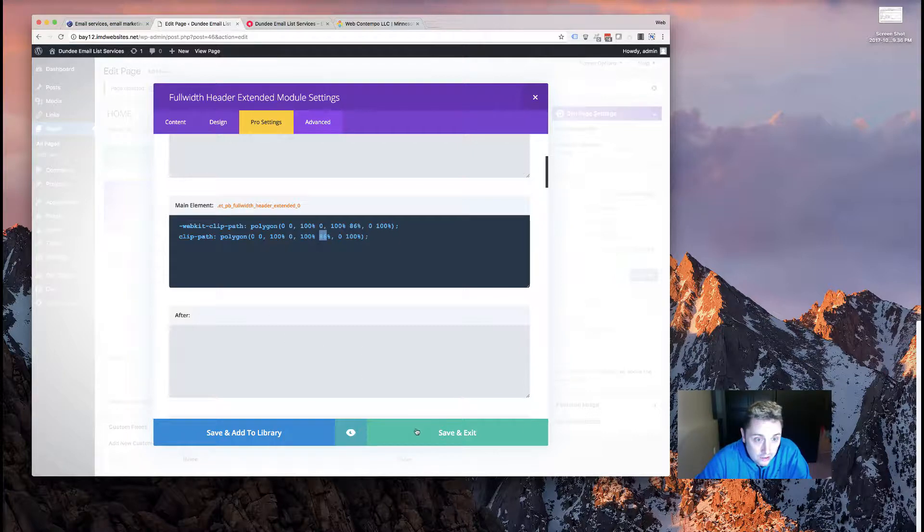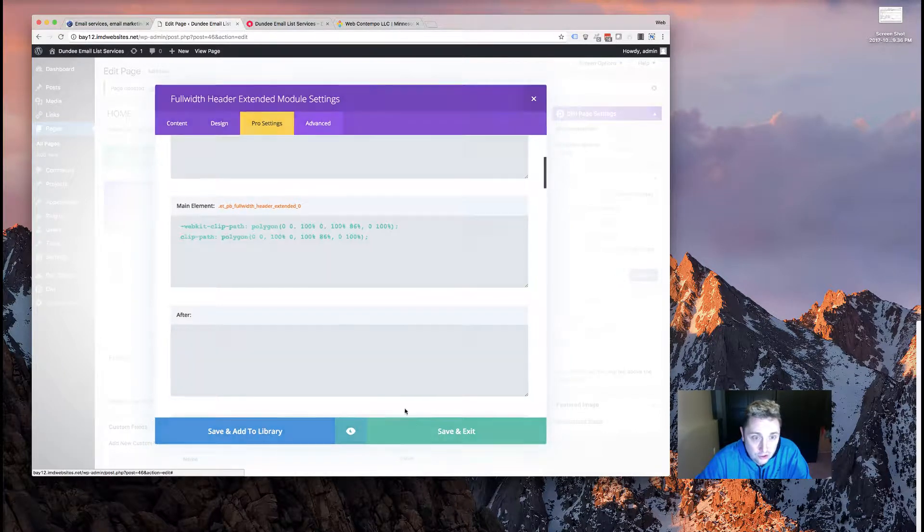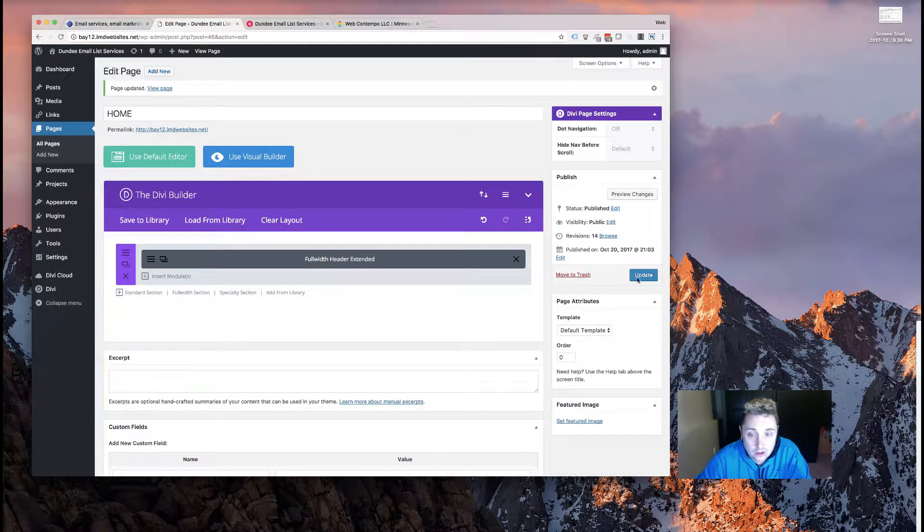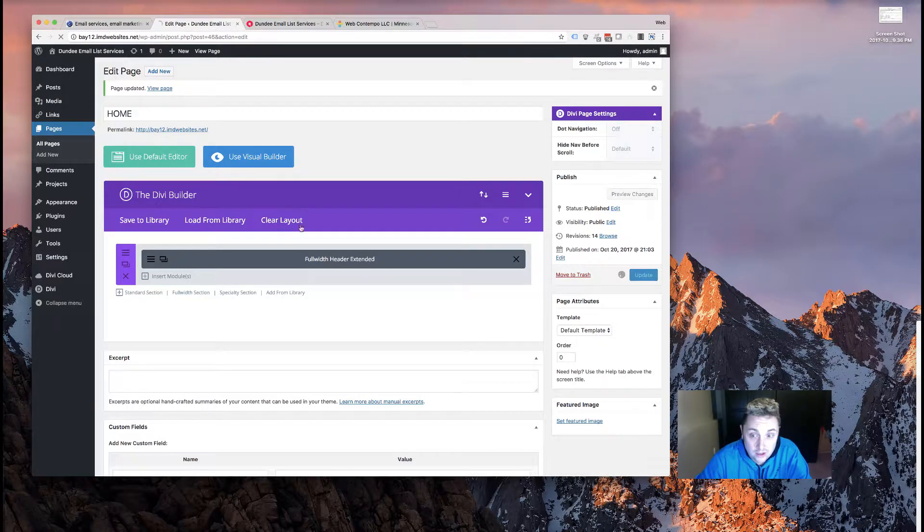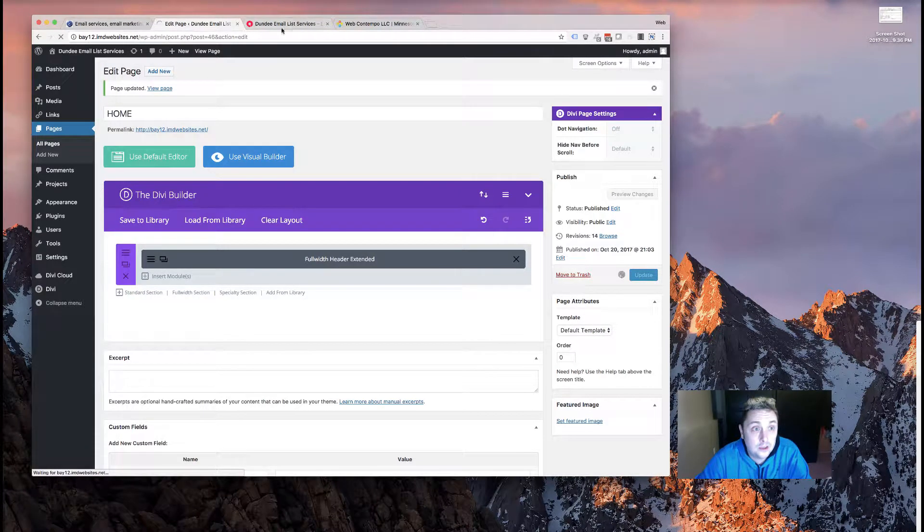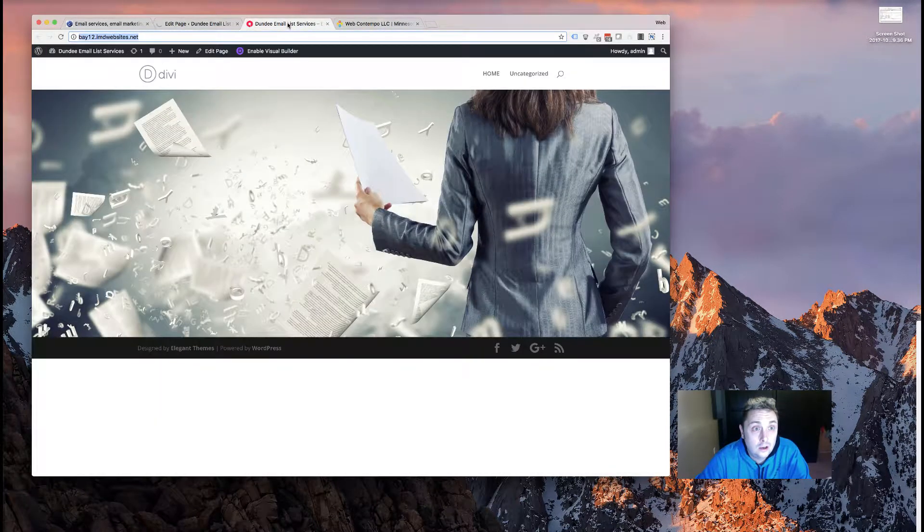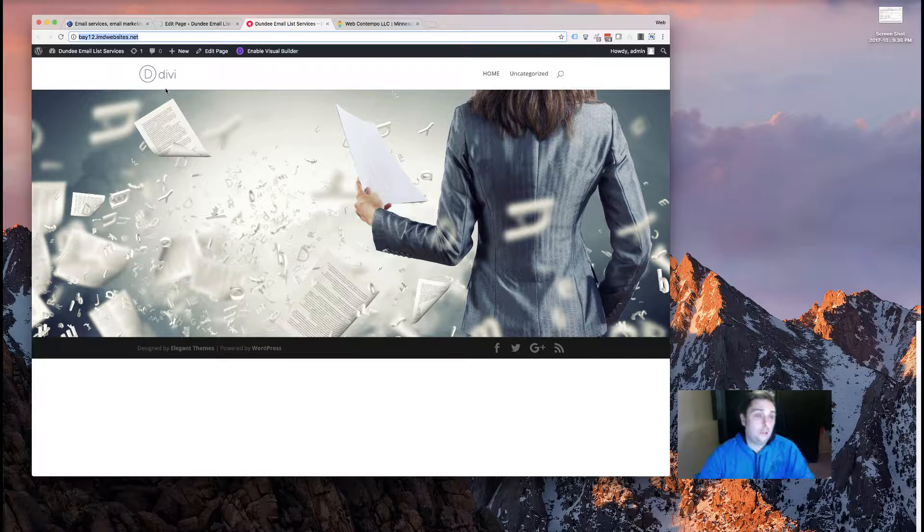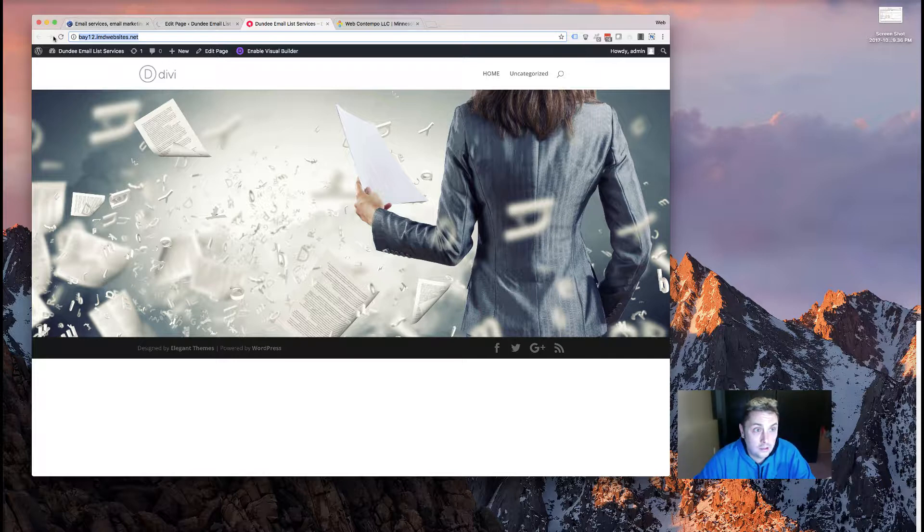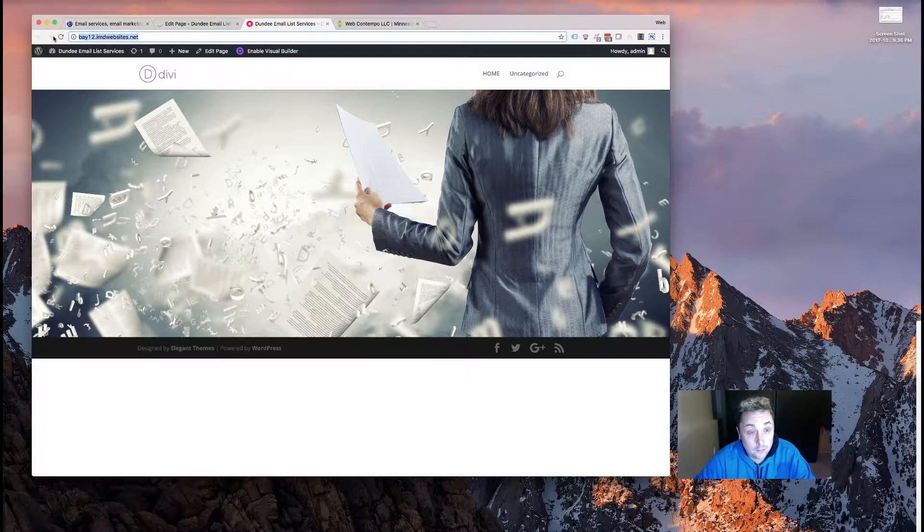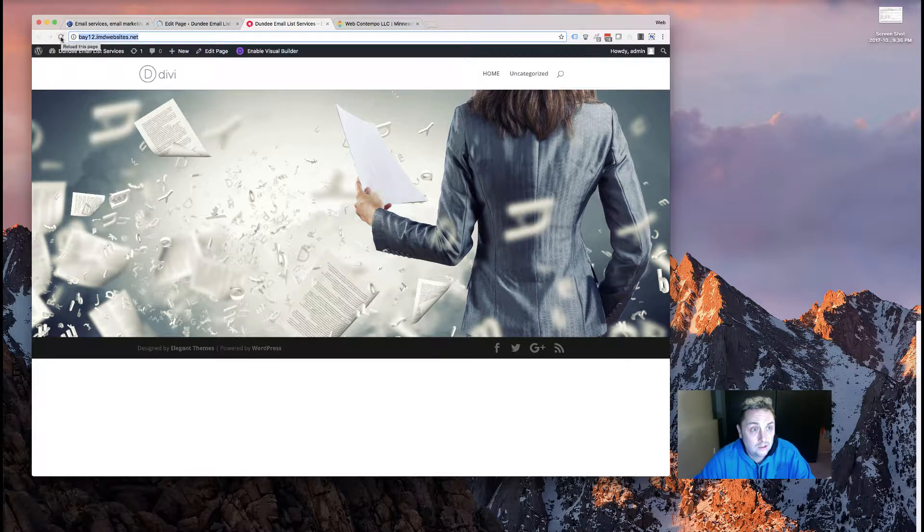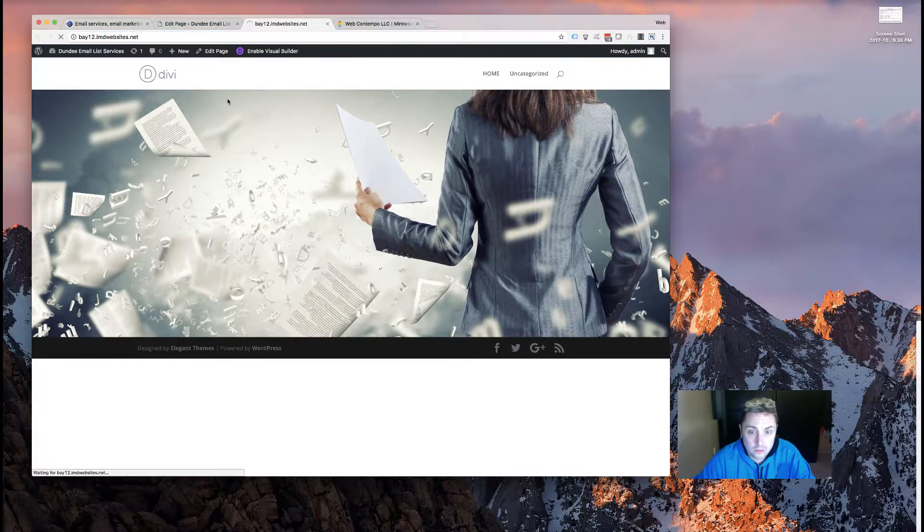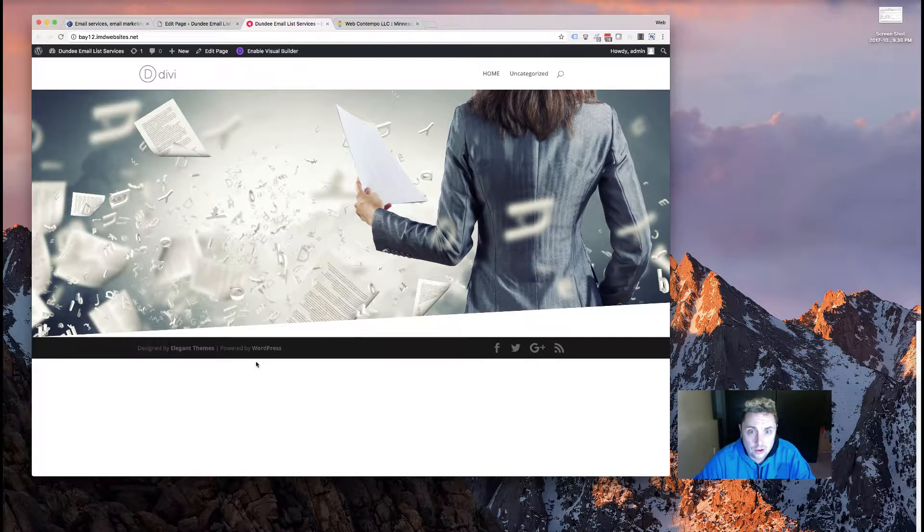This one right here - these coordinates - are going to give you that bottom right angle. I used 86, and I'm just going to show you how that looks right now. All we had to do is paste that in there, update it, and then we'll take a look at it on the front end.